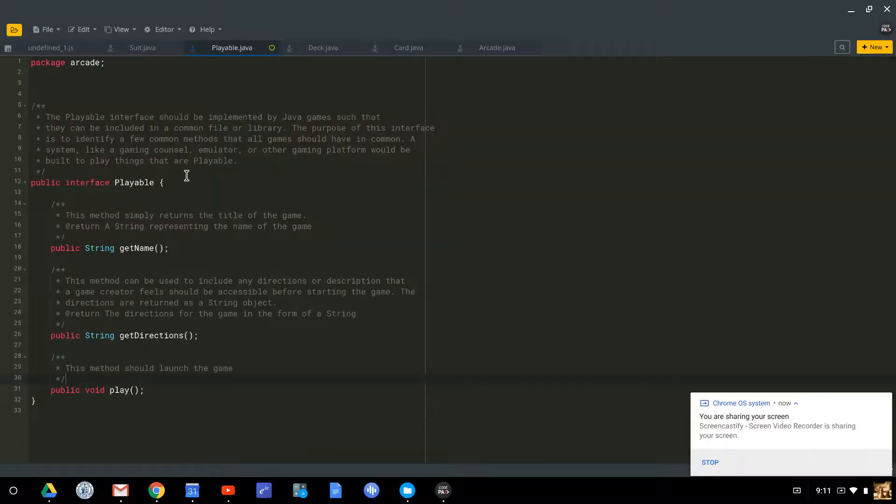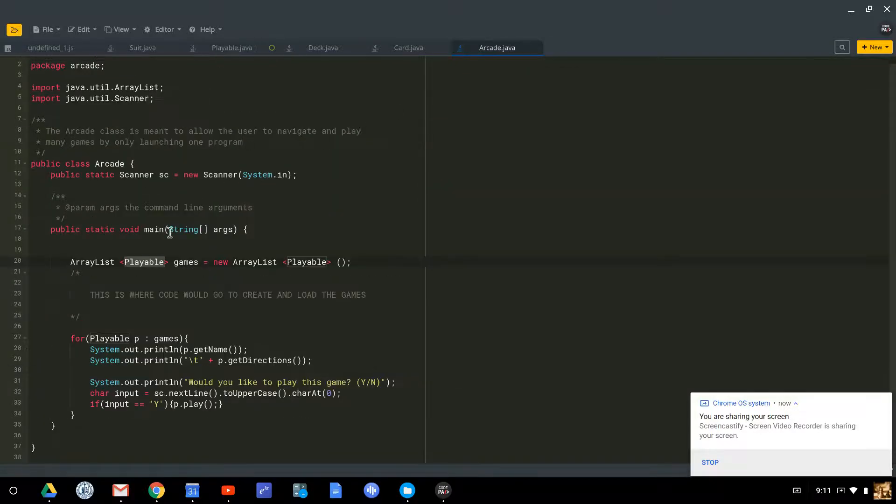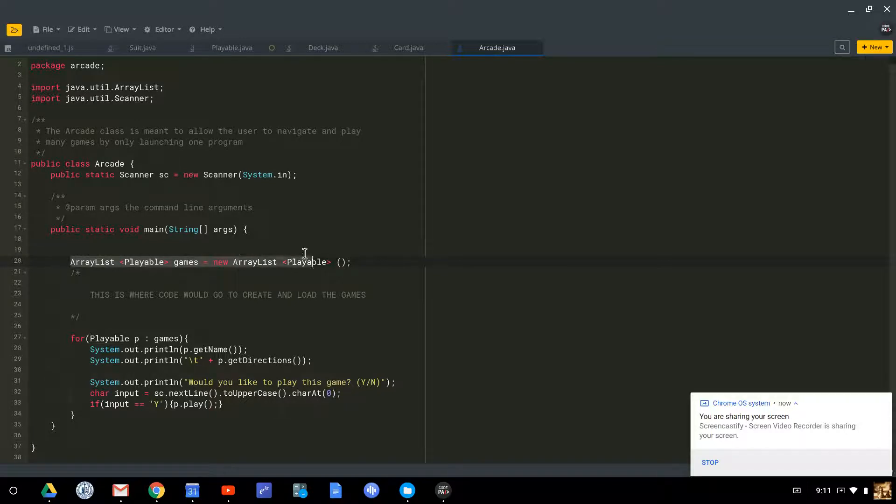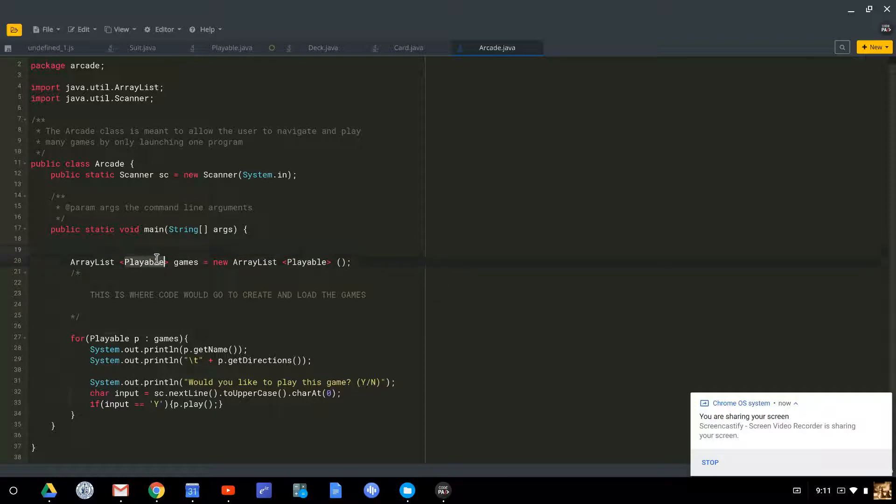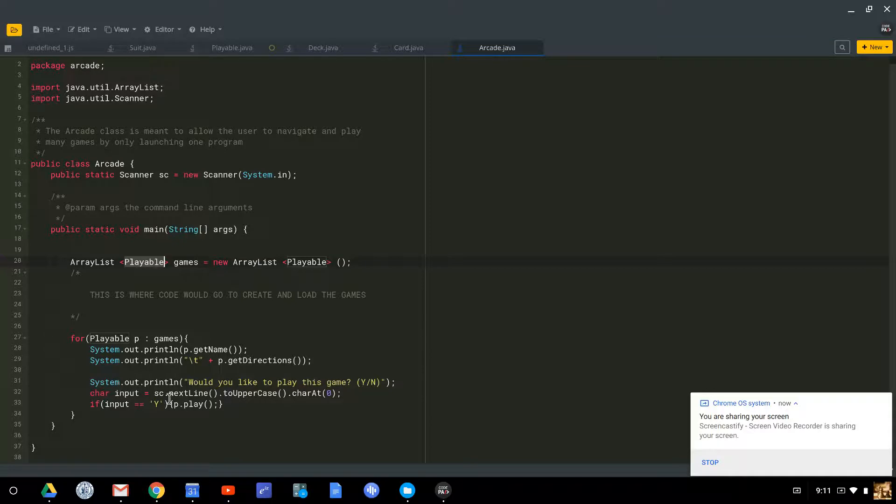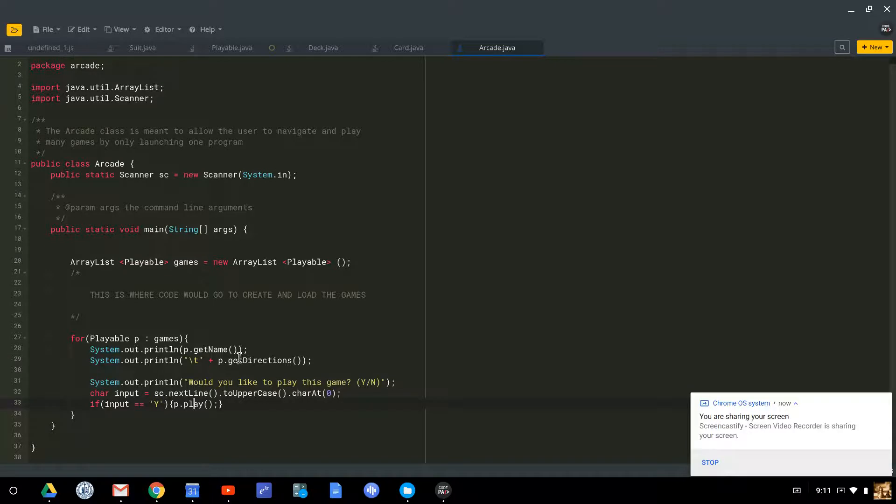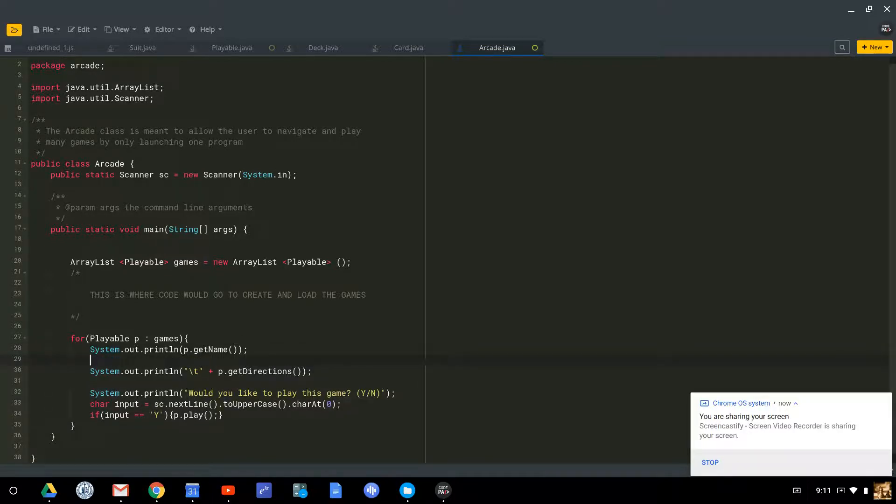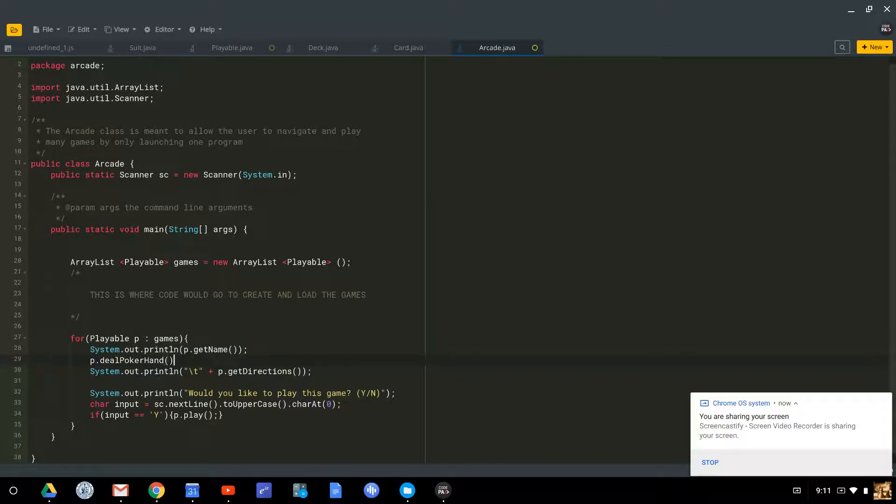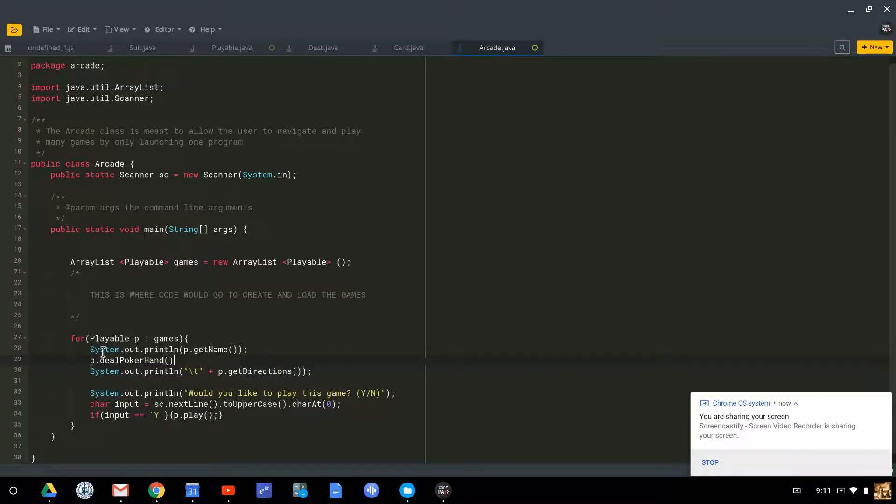Now, the reason we do this is that I can now have an arcade full of playable objects, all contained in one array list. One of those playable objects might be a hearts game. Another of those playable objects might be a poker game. Another of those playable objects might be a blackjack game. But because they're all playable, I can put them in one position, one list, and be able to interact with all of them, because I know they each have these three methods. If I were to do something like p.dealPokerHand, which perhaps is a method that might exist in a poker game, it won't work, because not all playable things can deal poker hands.